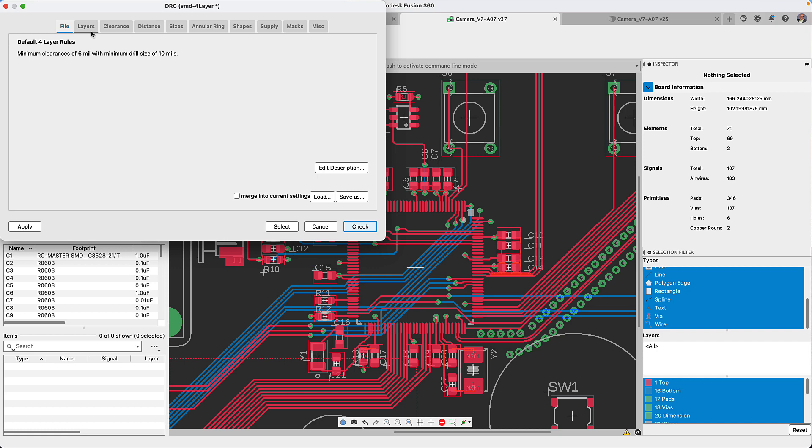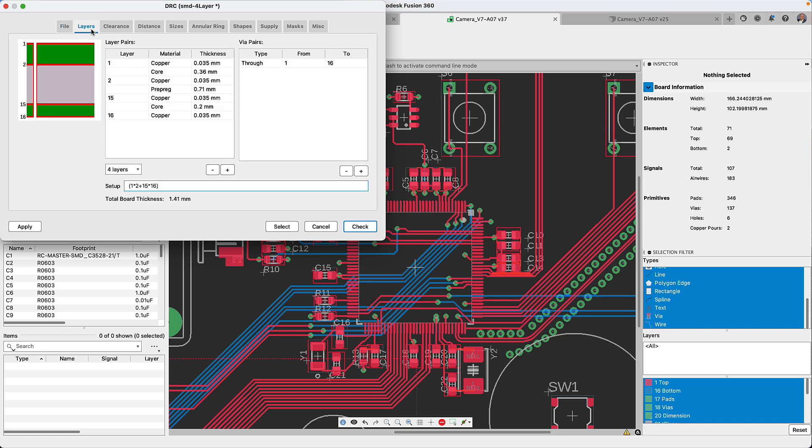From the layers tab, I recommend that you look at your layer stack up and via depth stack up. That way you have an idea of what to expect.